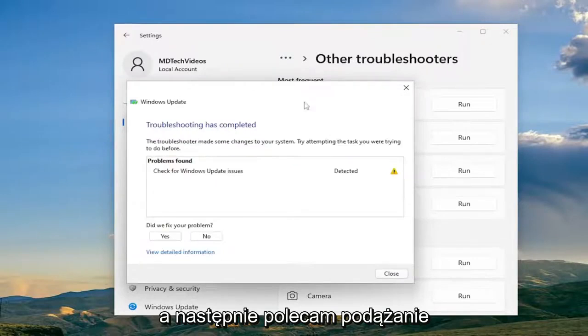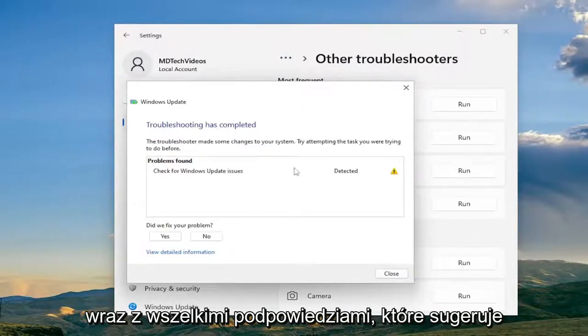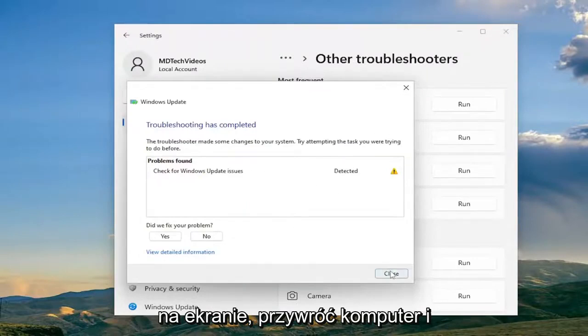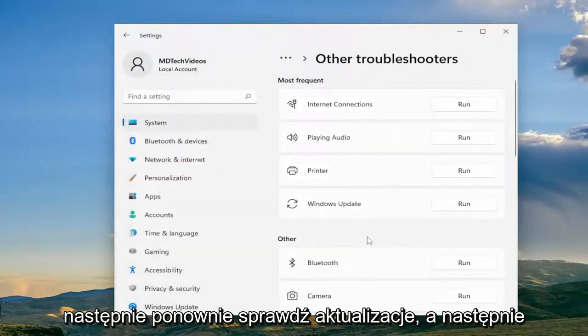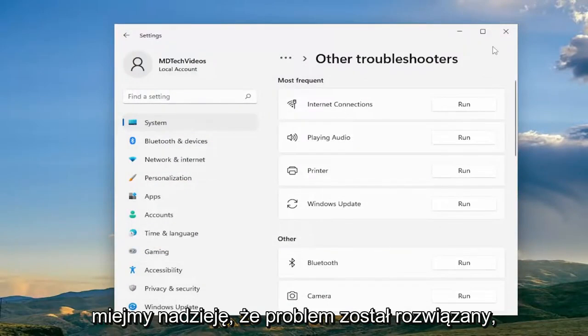Then I would recommend following along with whatever problems it suggests on the screen. Restart your computer and then check for updates again, and hopefully the problem has been resolved.